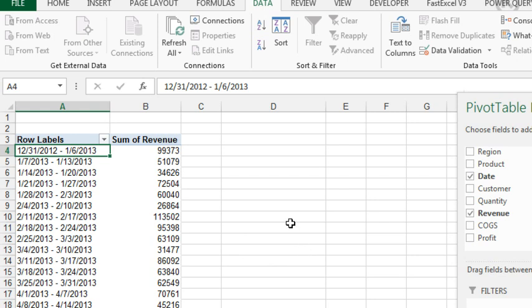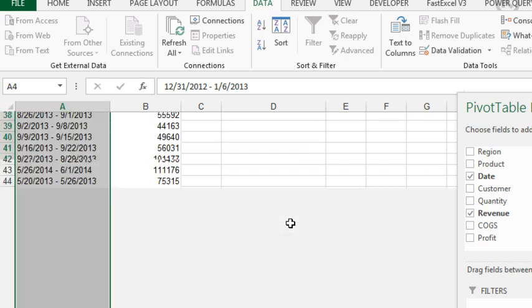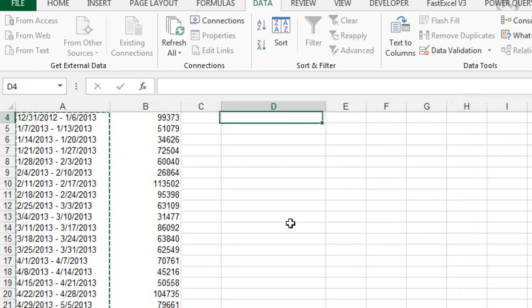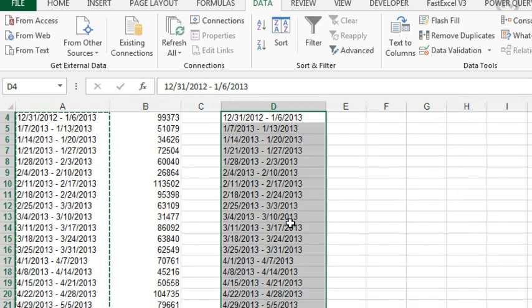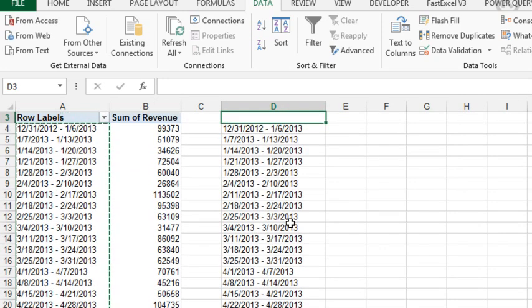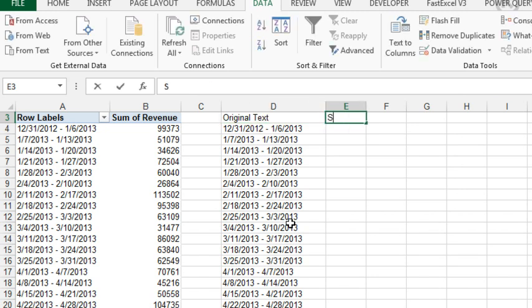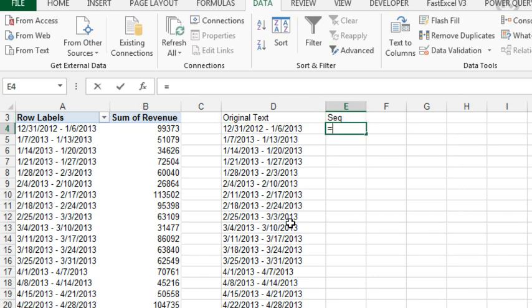Here's my solution, which is really ugly, I admit. I'm going to take those dates, copy the dates, come out here to the right-hand side, and paste Ctrl V. I'll call this Original Text, and over here, I'll call it Sequence.